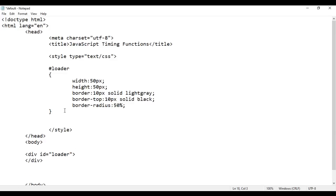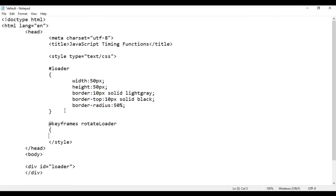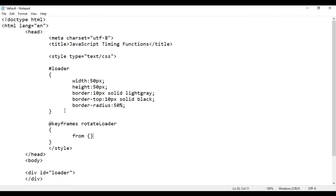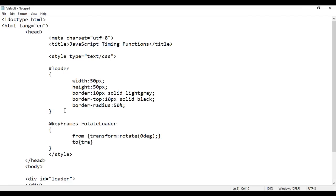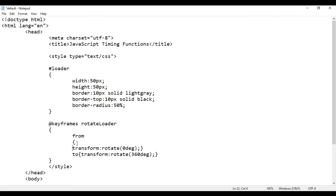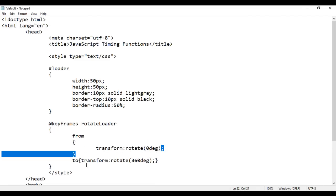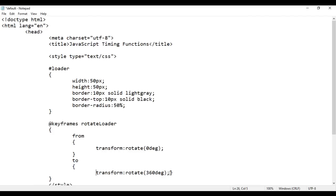I'm going to rotate this continuously using CSS animation. I say at-keyframes with animation name 'rotateLoader', opening and closing flower brackets. Using the transform property, I say from: transform rotate around the Z axis 0 degrees, and to: transform rotate around the Z axis 360 degrees. So it should rotate from 0 degrees to 360 degrees.